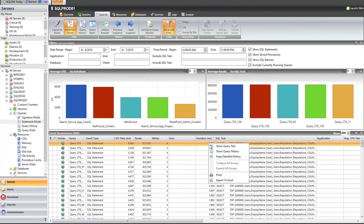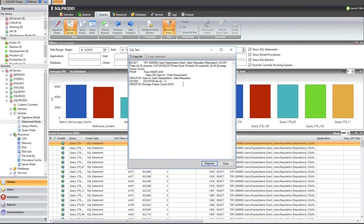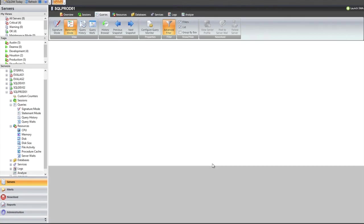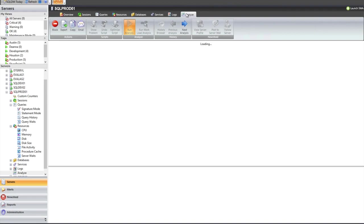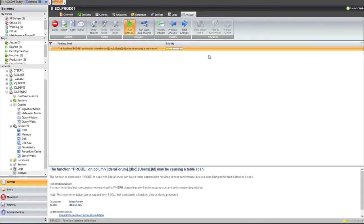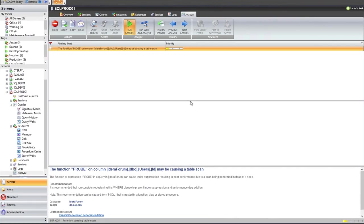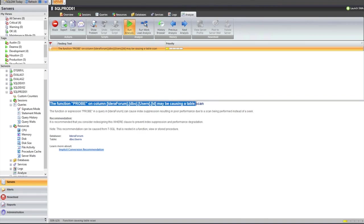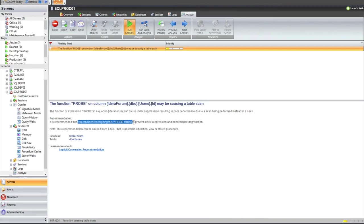If you wanted more detail on the query, you can say show query text, which would pull up the actual query that was being run. And I will also point out that if you wanted to run this individual query through our prescriptive analysis engine, you can hit the diagnose button. By hitting diagnose, it's going to drop you over to the analysis screen. And then what's going on behind the scenes is it's taking that statement in my case that it saw, and it ran it through an optimizer. And what it came back with in this particular case was a recommendation that we need to work on the where clause. So it's saying that the function probe on column ID or form users ID may be causing a table scan.